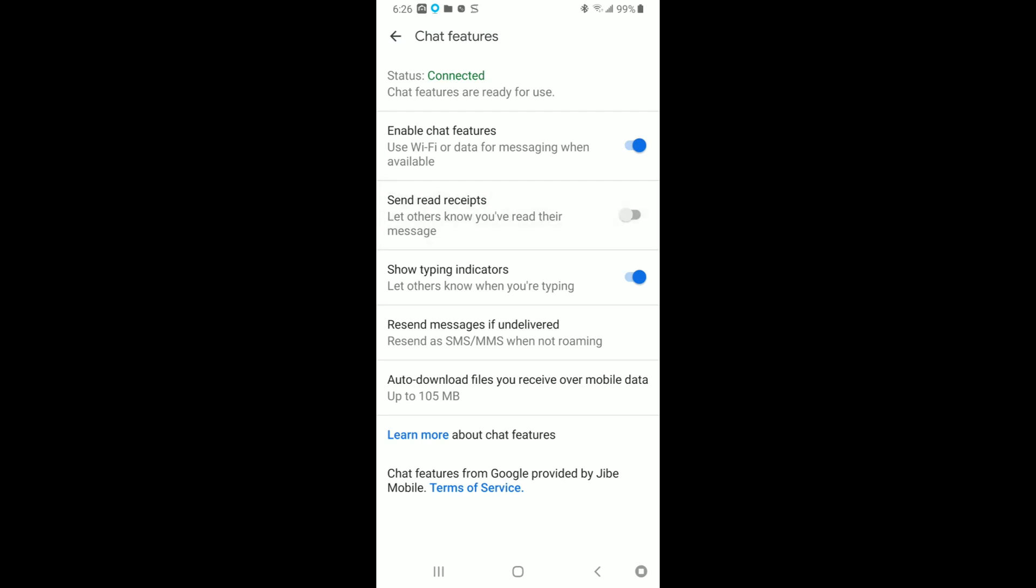And then this one shows typing indicators. If you don't want people to know that you're typing a message back and you don't want them to see the squiggly lines letting them know that you're typing, go ahead and uncheck that one as well. I will do that.